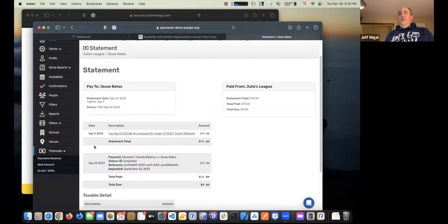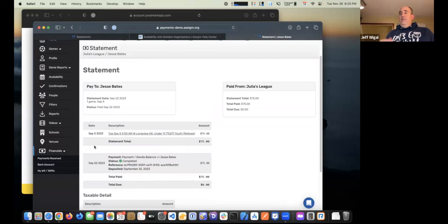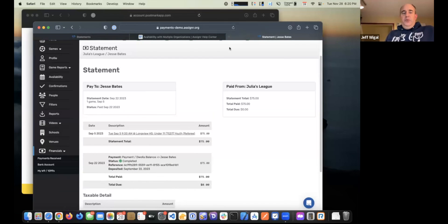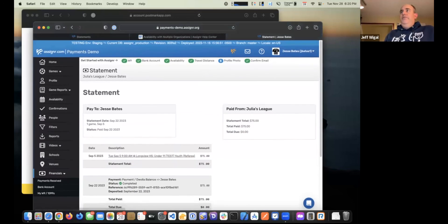Once the funds hit your bank account, you'll get a second notification from Assigner saying you've been paid. If you check very first thing in the morning, you might not see it depending on your bank schedule, so I'd recommend waiting a couple of hours and checking again, since sometimes notifications come out a couple of hours before your bank actually releases those funds.